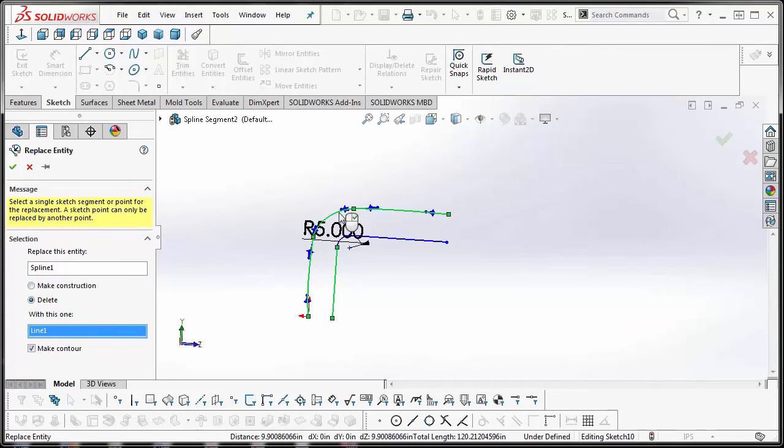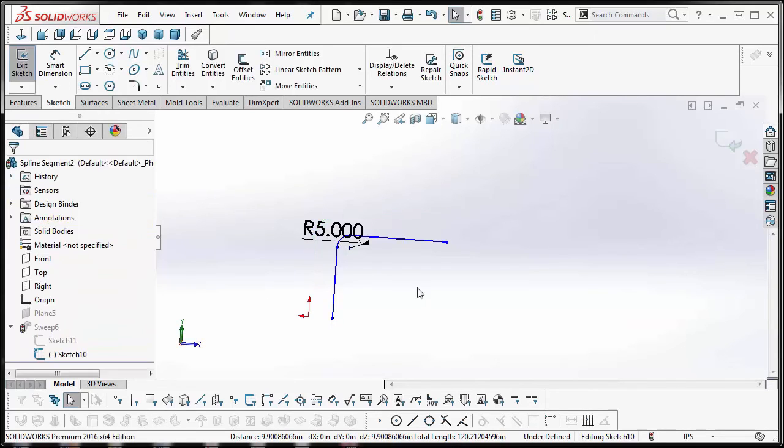hit okay. So now that spline has been deleted and replaced with the straight line segment here. We're going to accept, and as you can see, it's a lot cleaner. There are no errors, and that's merely because